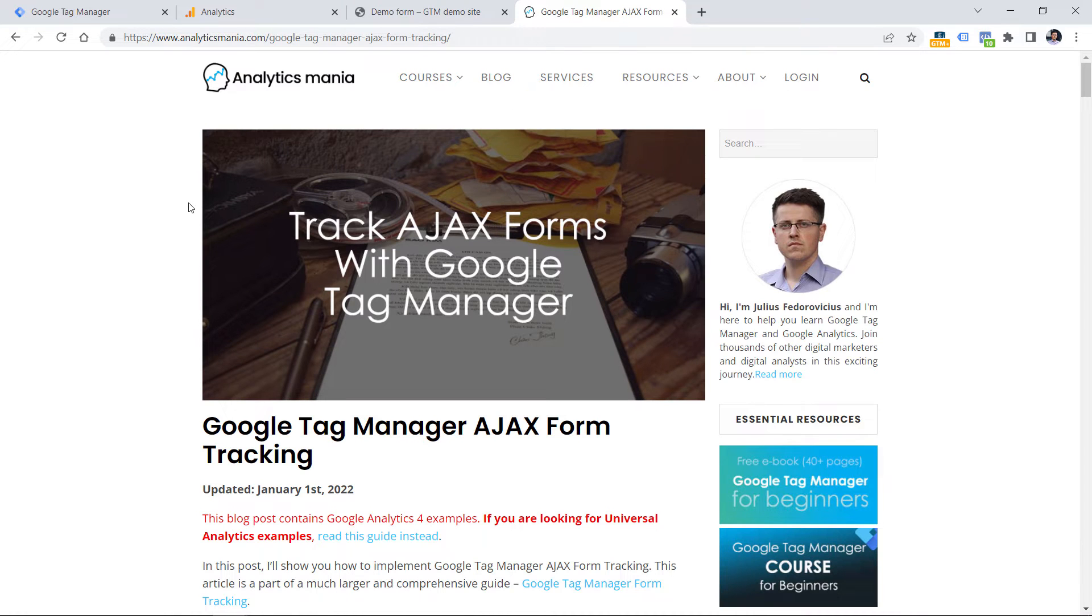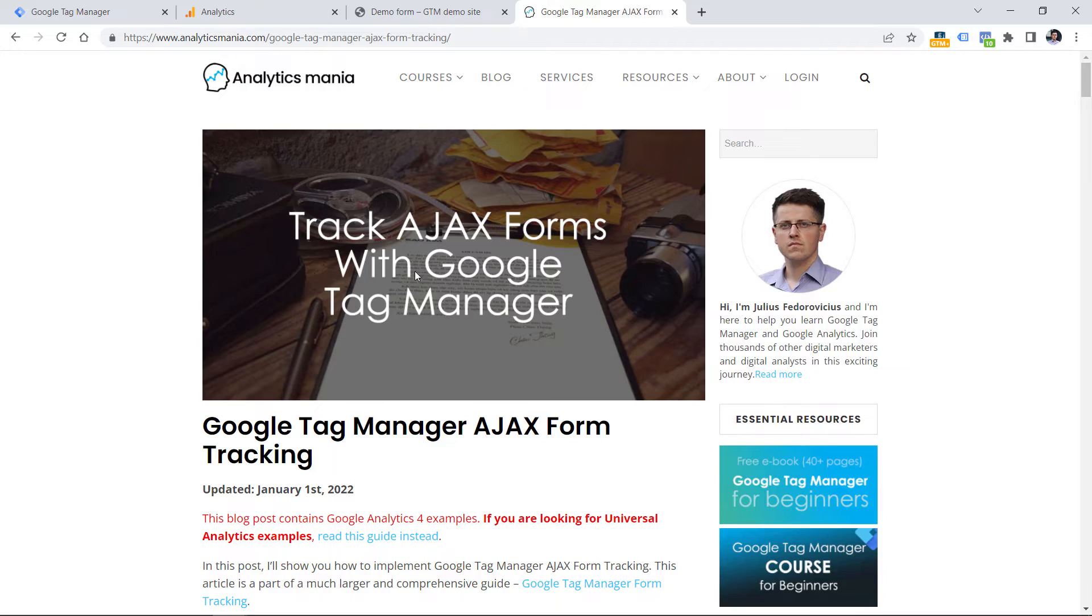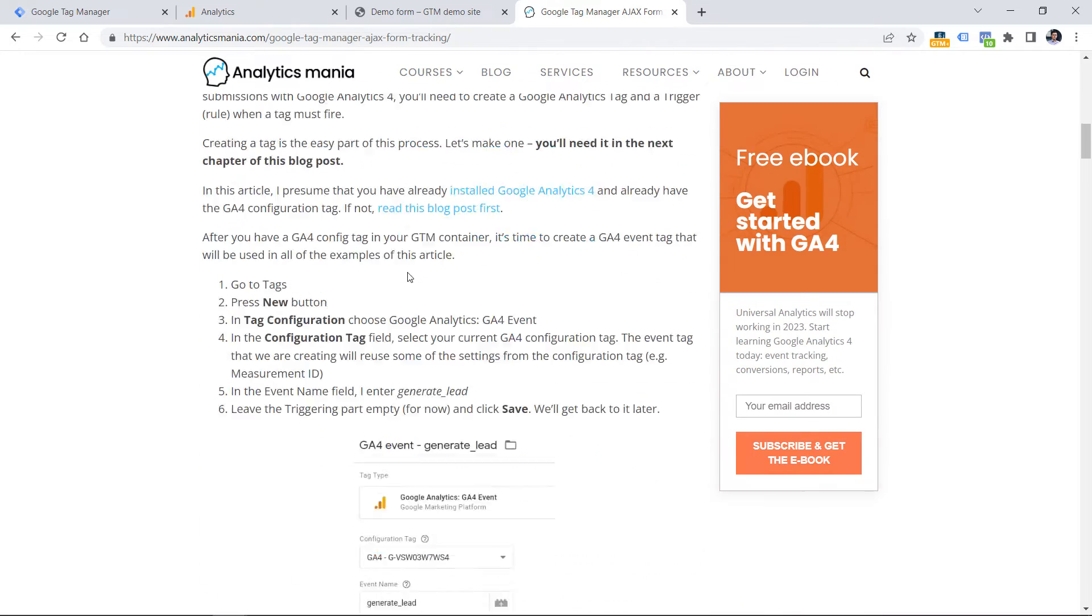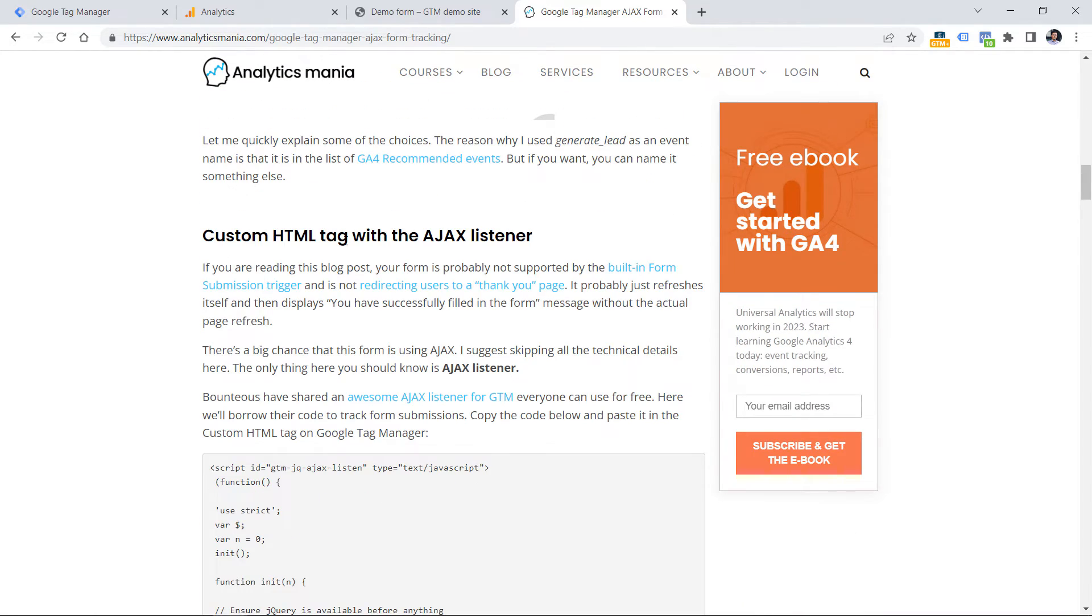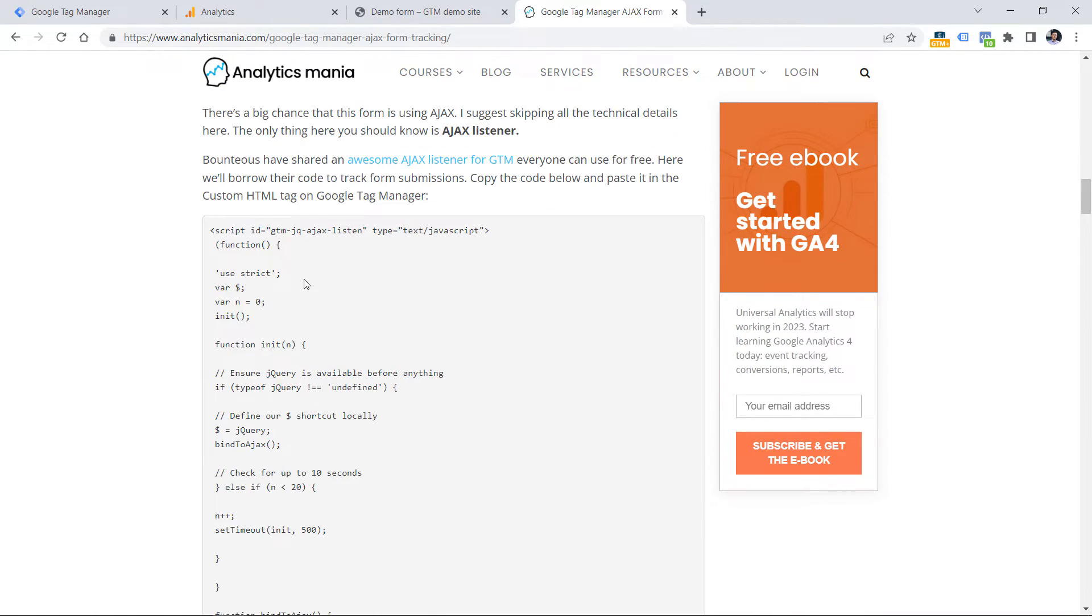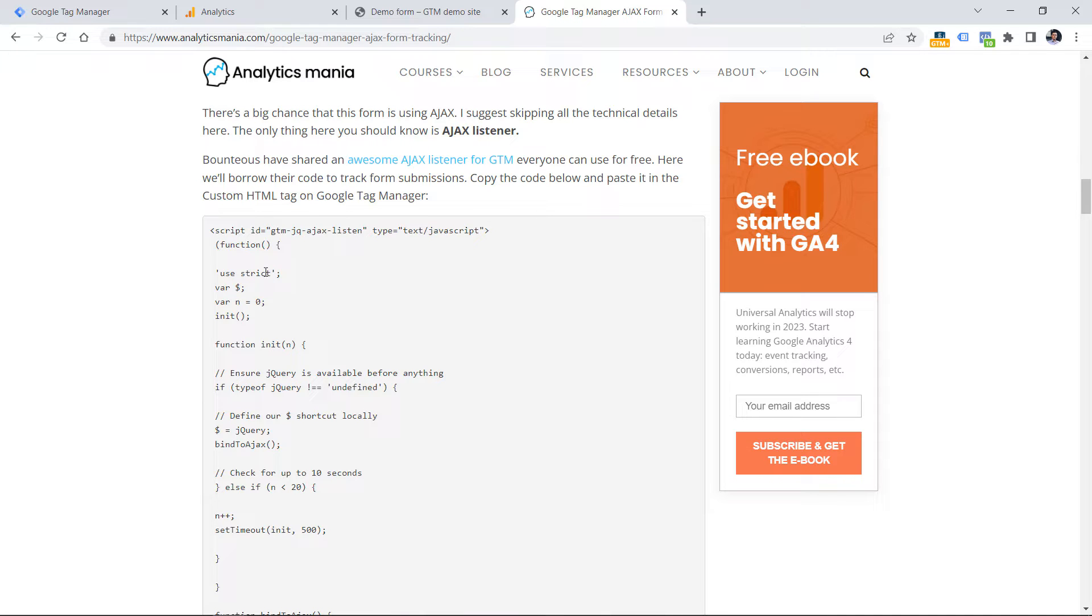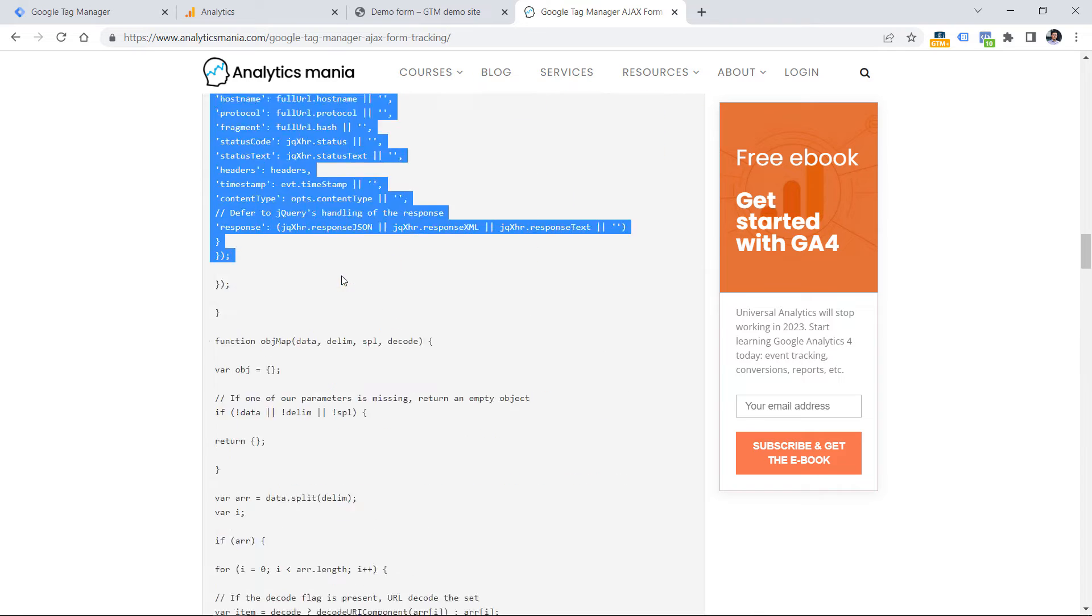Below this video, you will find a link to my blog post where I explain how to track Ajax forms. Scroll down to this section of custom HTML tag. Here you will find a code of listener that is designed to track Ajax requests on the website. This listener was originally created by the team of Bounteous. So now let's copy the entire code.